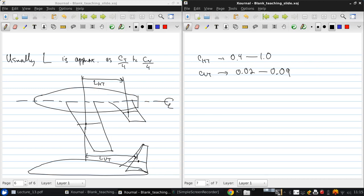So then, in order to calculate the tail size, we have to estimate the moment arm. And we can use some typical data to help us with this.